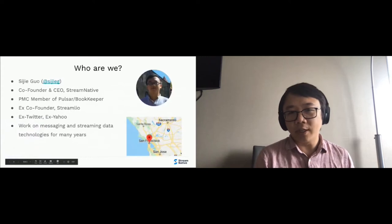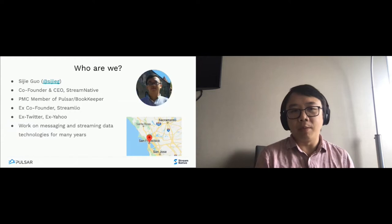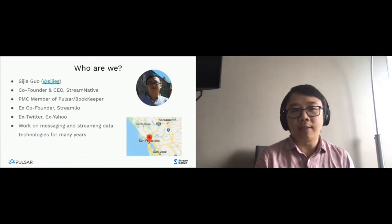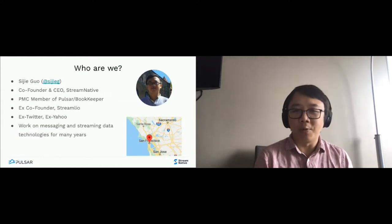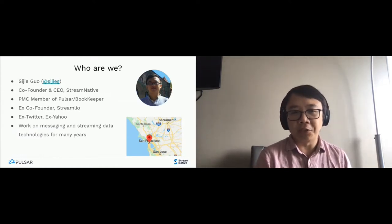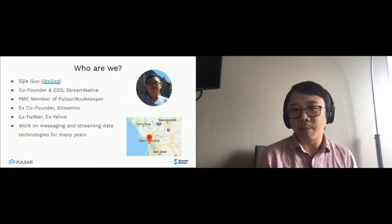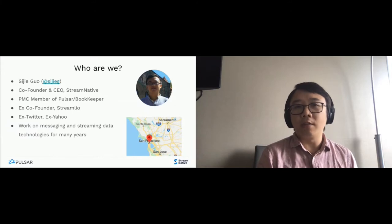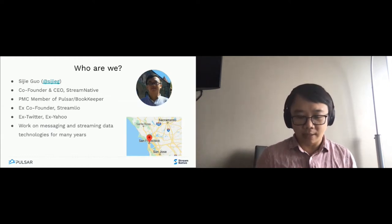My name is CJ. I'm currently the co-founder and CEO of Stream Native, and I'm also a PMC member of Pulsar and BookKeeper. Before that, I was co-founder of Streamlio, and also ex-Twitter and ex-Yahoo. I'm based in San Francisco and have been working on messaging and streaming data technology for many years. You can join the Pulsar or BookKeeper Slack channel to connect with me there.